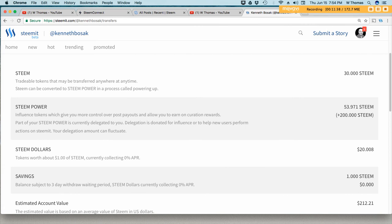Delegated steam will stay delegated until you actually go back in and remove it. Of course steam that is delegated cannot be powered down because it's not theirs, it's just delegated to them.